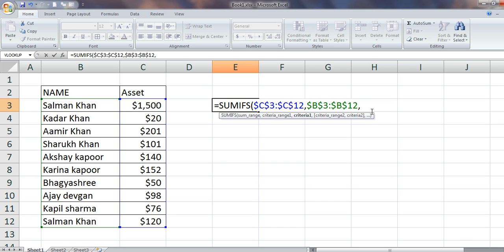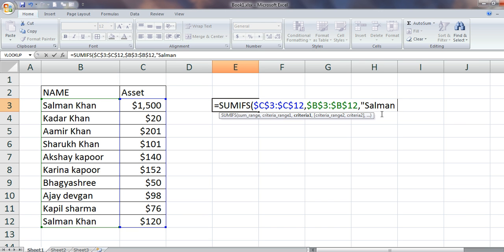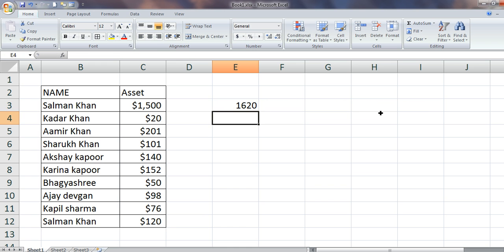Now, what is your exact criteria? If I want to fix my criteria, I will say let's say 'Salman Khan'. So this is where I am freezing my criteria.